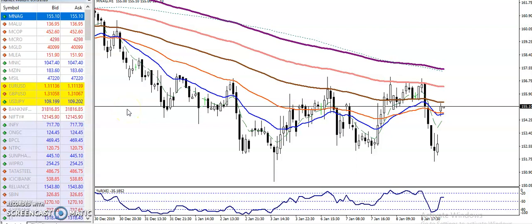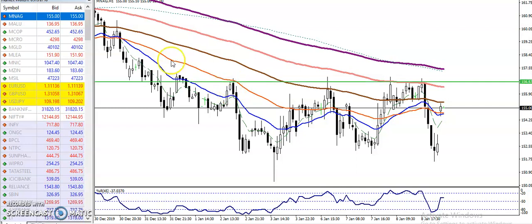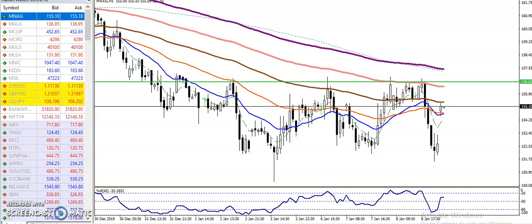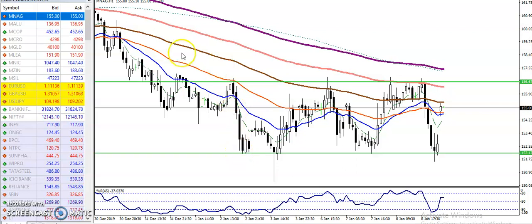Alright guys, this is natural gas, and you can see natural gas is running in a range. If you want to trade in natural gas, we must trade within this range. We have seen this resistance line, and here we have seen this supporting line. You can see natural gas is running in this range.